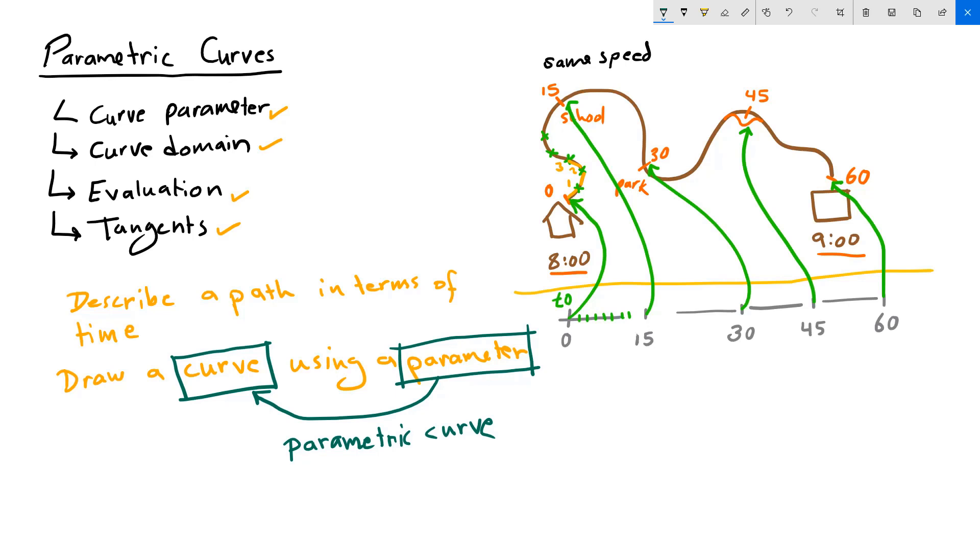Now, my time, t, was able to describe a 3D location in space, which is my house. And so is every single minute all the way to the 60th minute. And all of these are considered curve parameters.